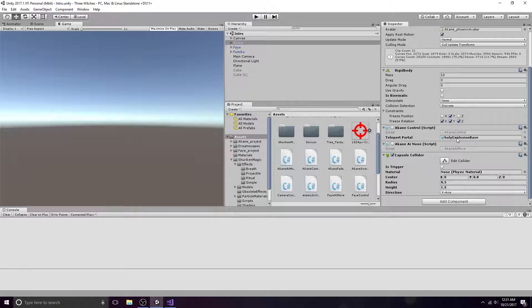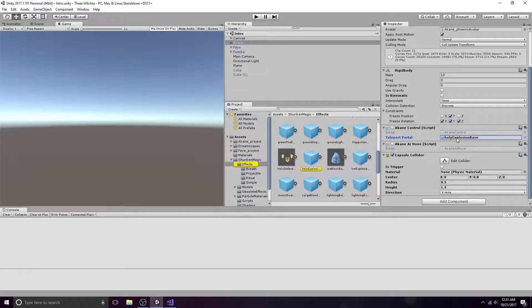Be sure to drag and drop the game object you want to instantiate onto the script.